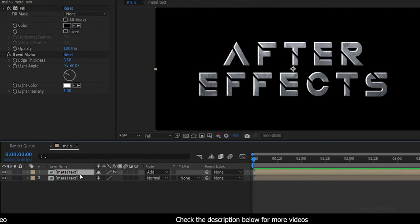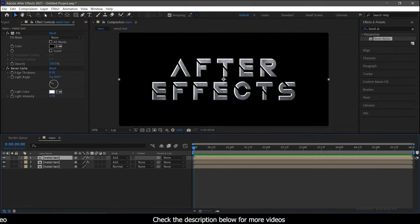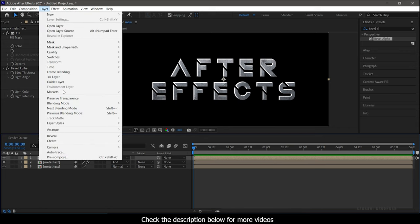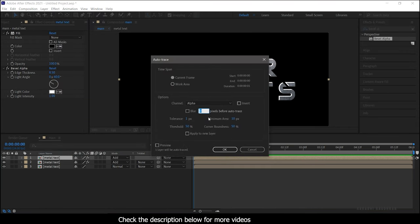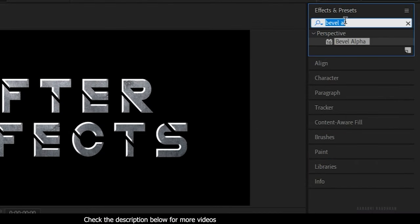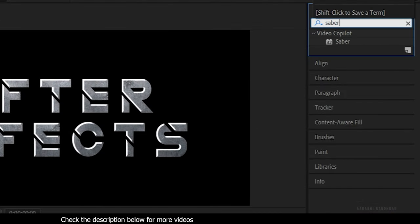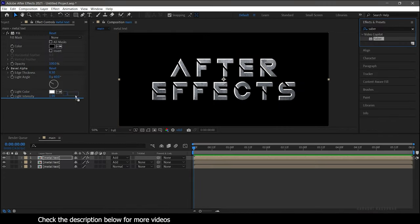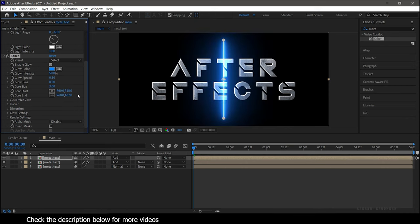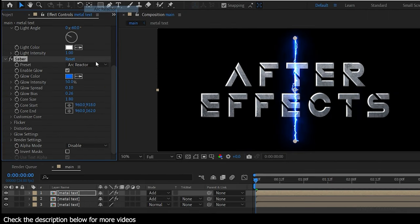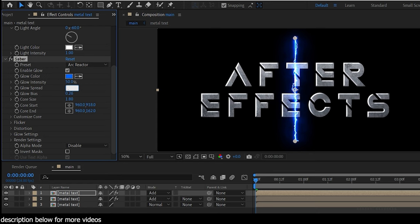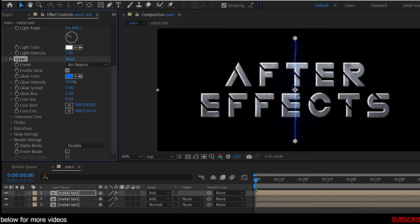Duplicate this layer and go to the Layer menu and choose Auto Trace with the default settings. Click OK. Now search for the Saber effect from the FX panel and apply it to the Auto Trace text layer. Change the preset to Arc Reactor, the glow spread to 0.6, glow bias to 0.3, and core size to 0.5.